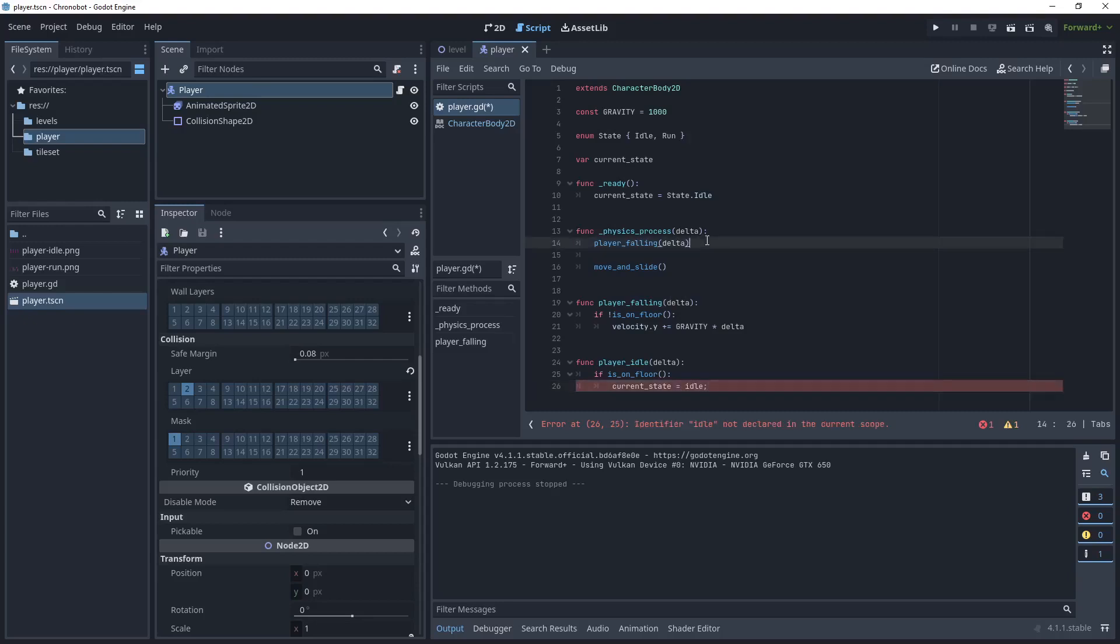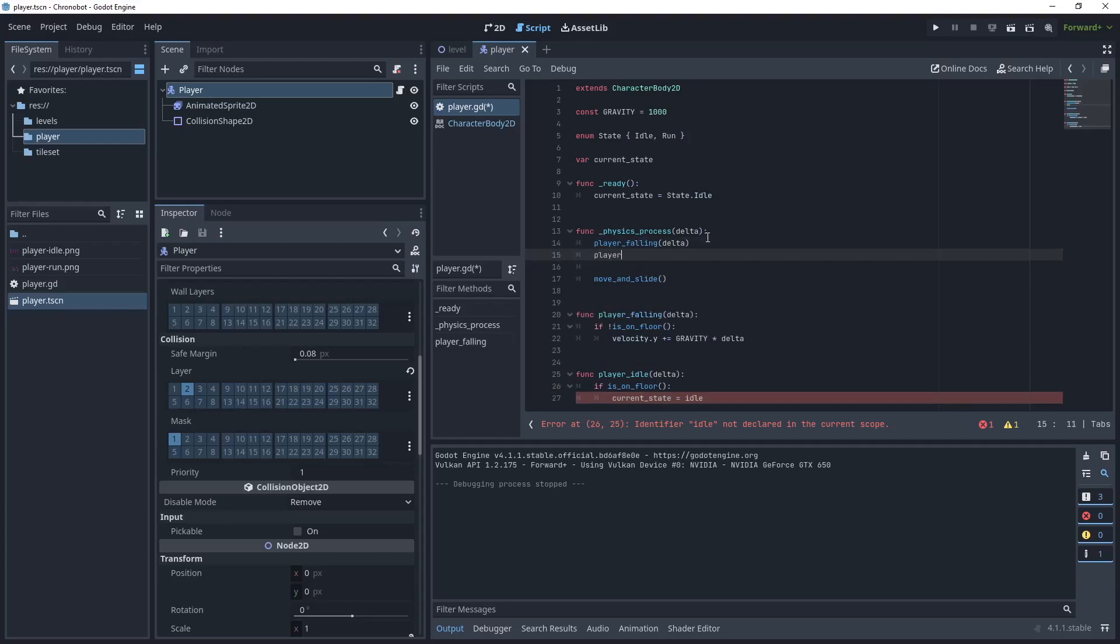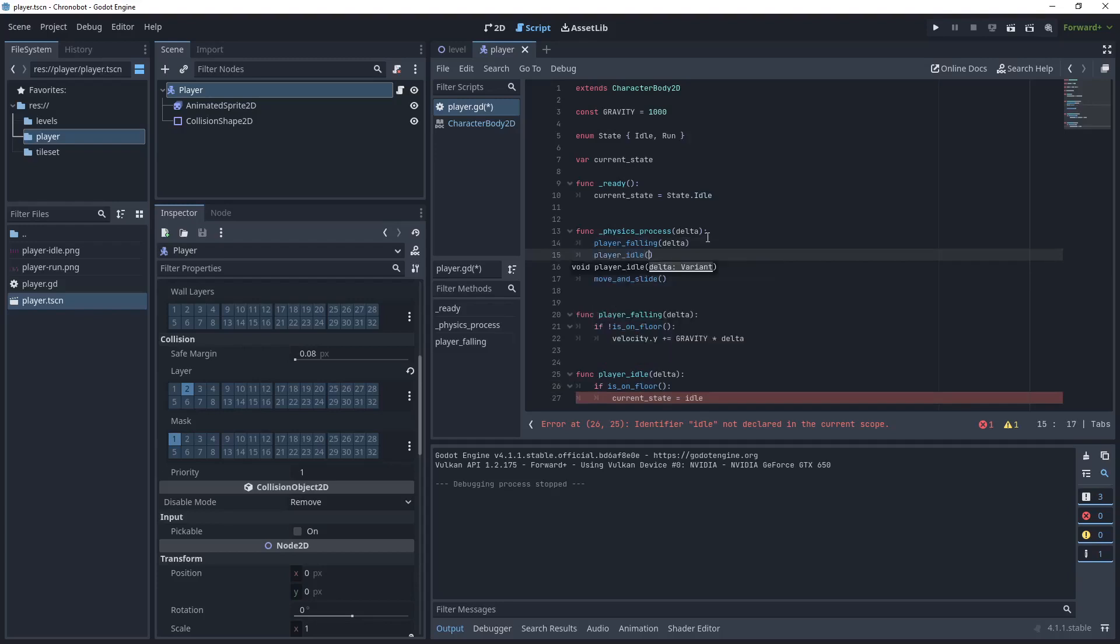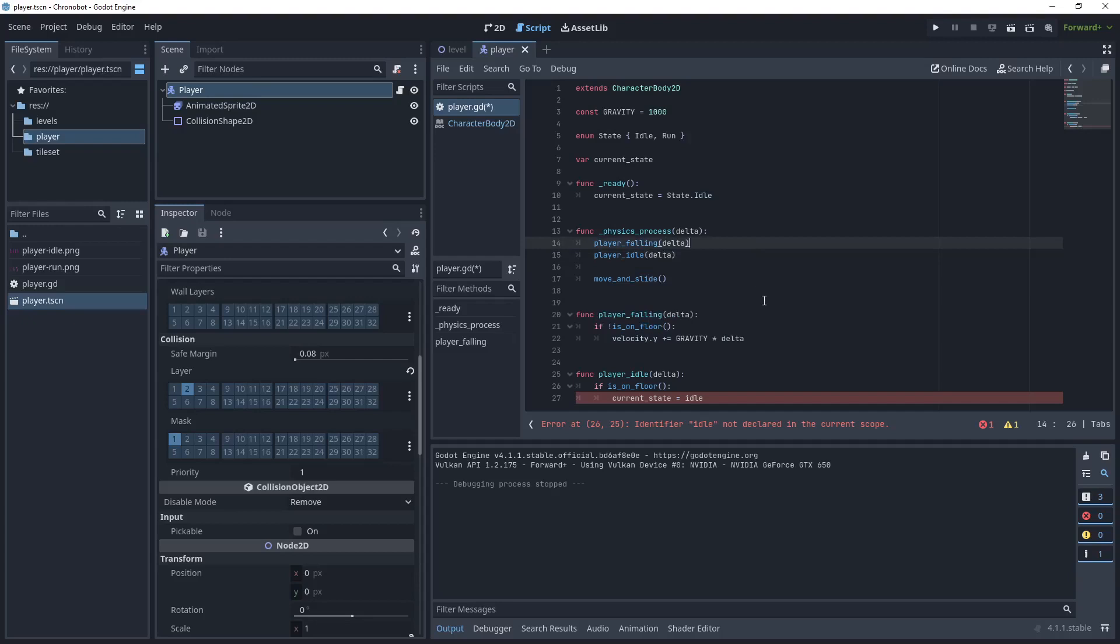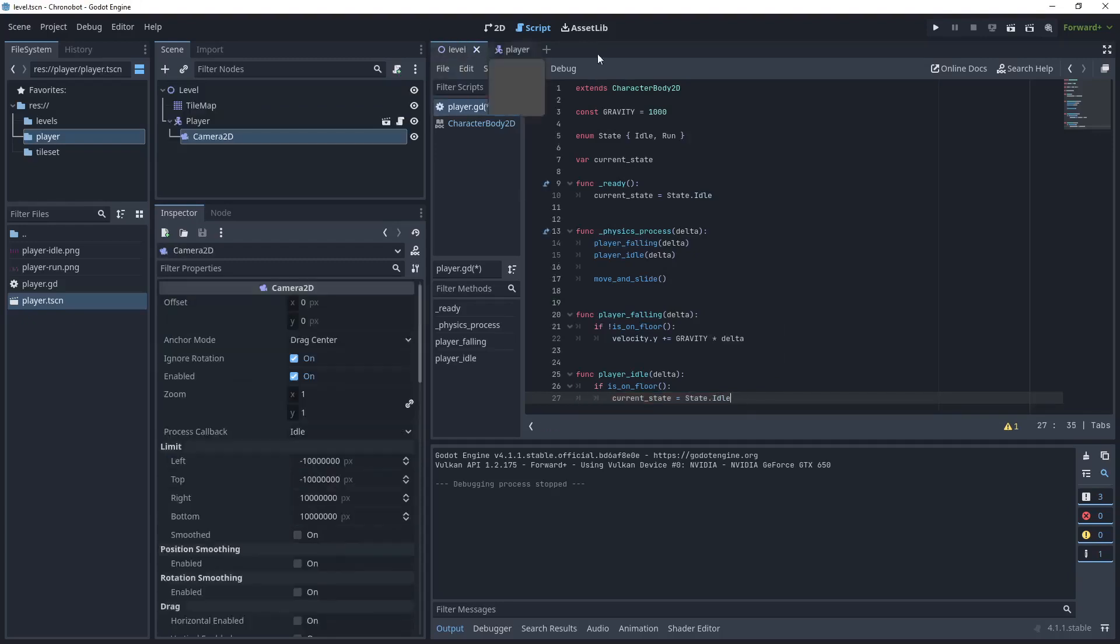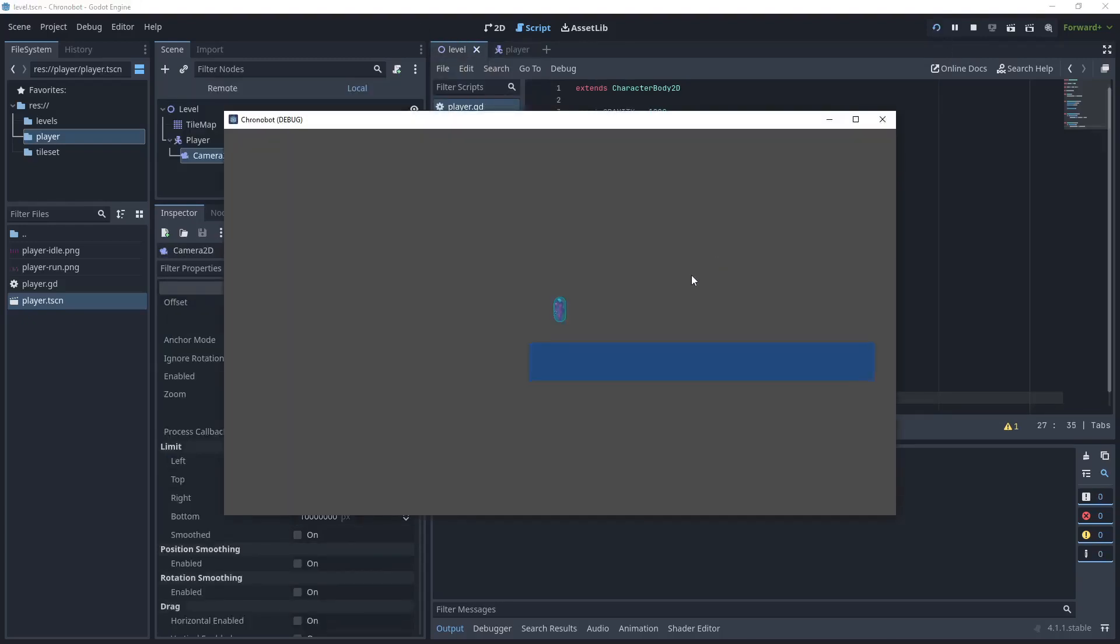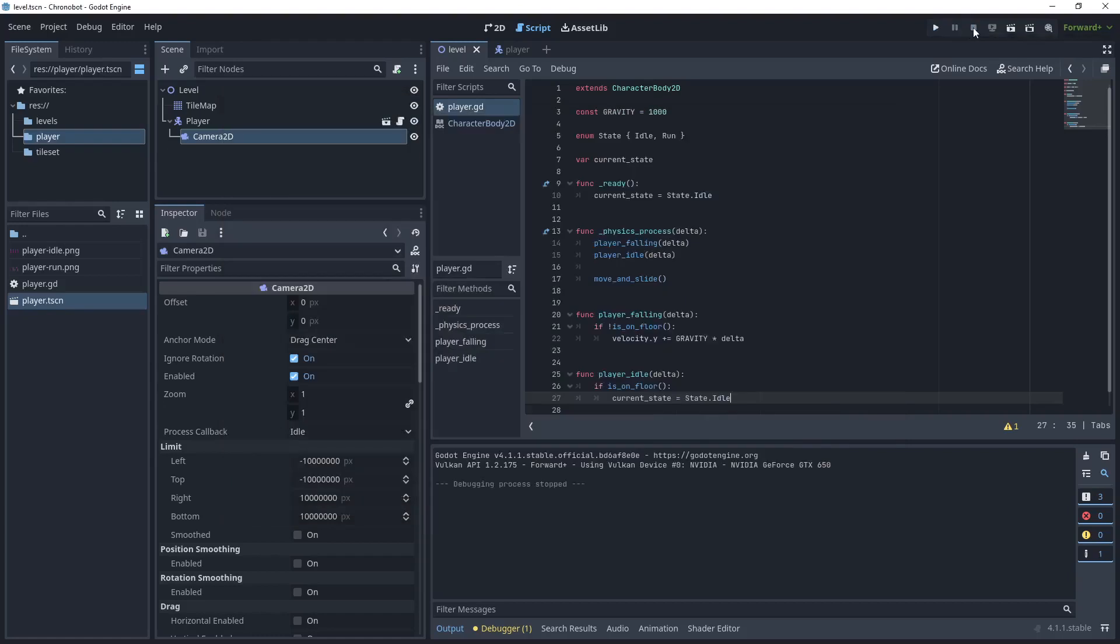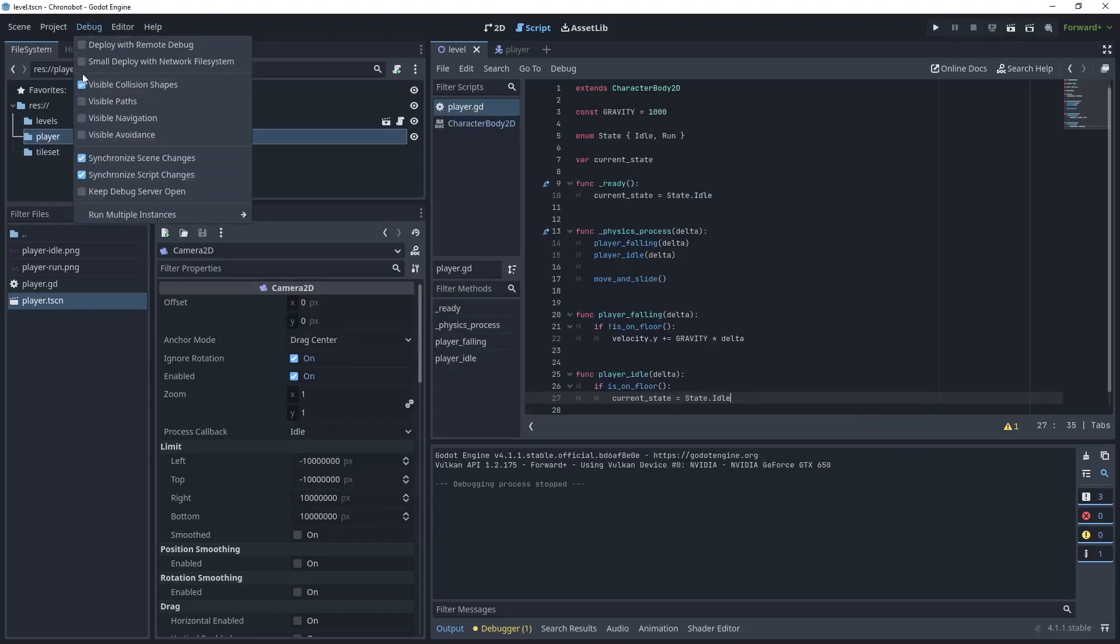Let's then add the function to our physics_process, our player_idle and then delta. Just update that to say State.IDLE instead of IDLE. Let's go back to level and run the game. We can see that the idle animation is playing. Let's stop that and let's just go back to debug and let's just turn those visible collision shapes off.